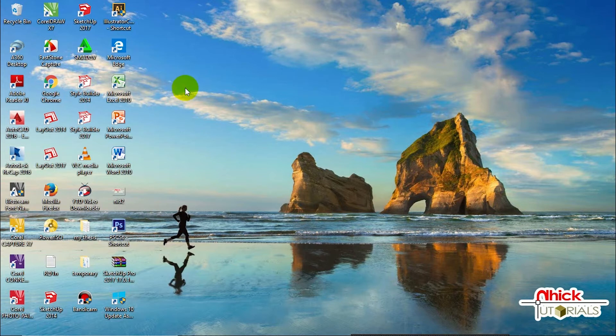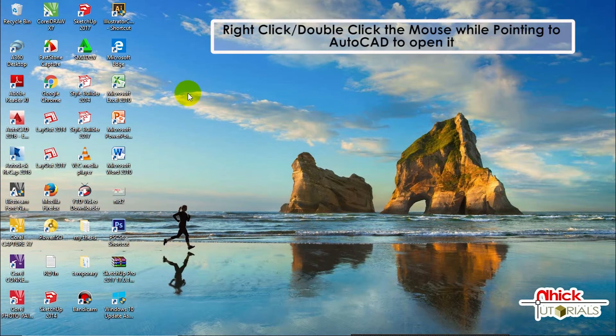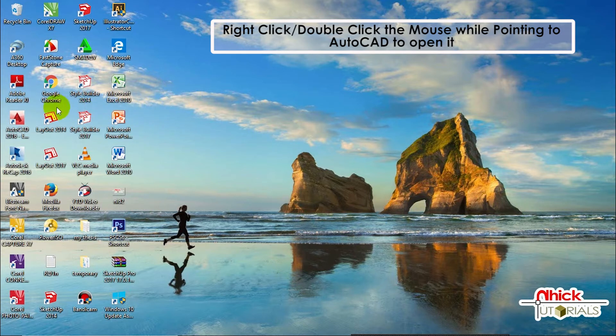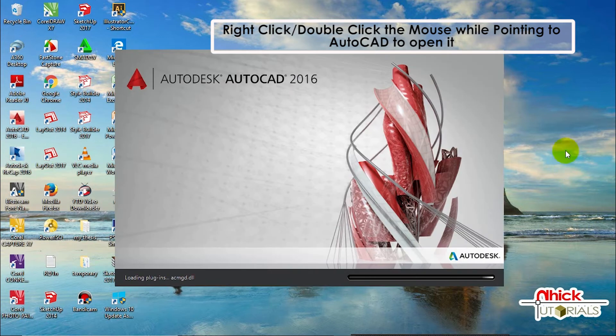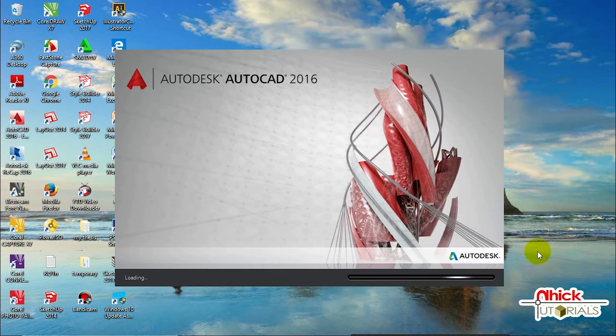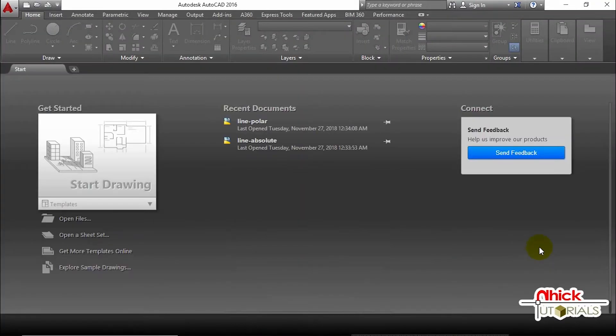Just press the right button of the mouse while pointing to the AutoCAD software, or if not, you can double-click the AutoCAD software to open it. When you first start the drawing, we have the start tab.